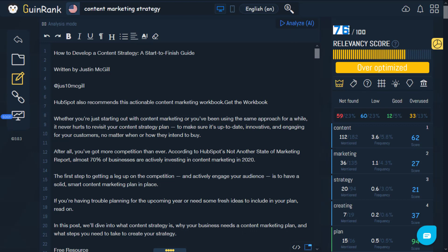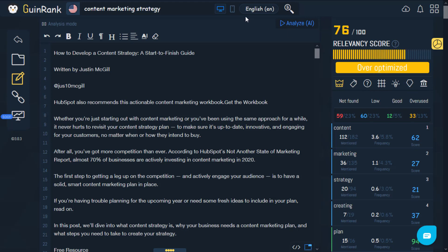As you can see, this article has a score of 76. The recommendation is for your article score to be between 55 and 75. This is one of the most precise factors for ranking. When your article scores between 55 and 75, the AI is able to promote and advance your article to the top search results, making it easier for you to rank. The score here is 76, so it's over-optimized.